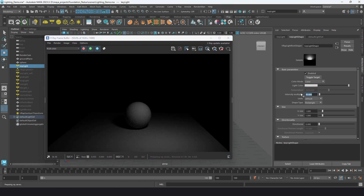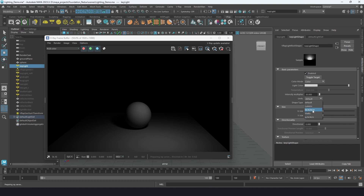Units defaults to an artistic measurement — I don't know that they've specified what that measurement is. If you want to be really specific and you're used to working with lumens, watts, or compound systems, you can use those as well.